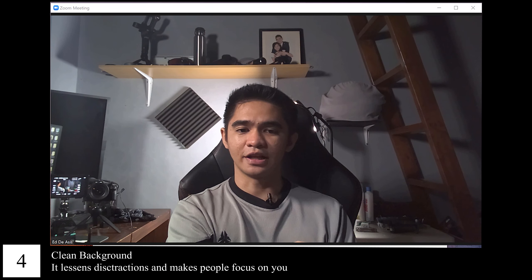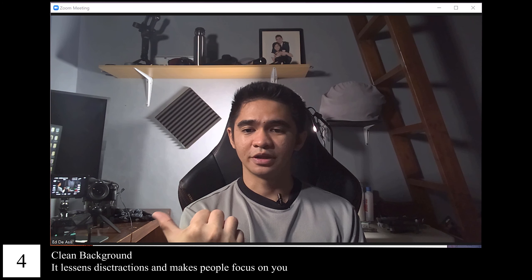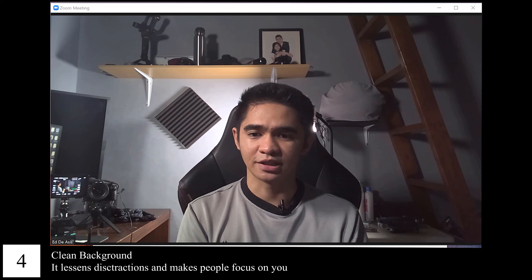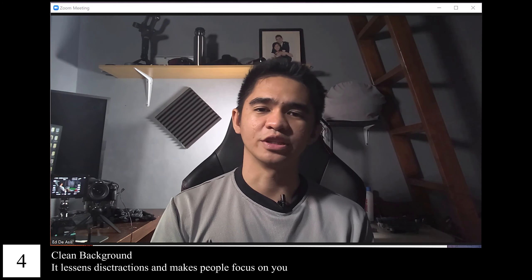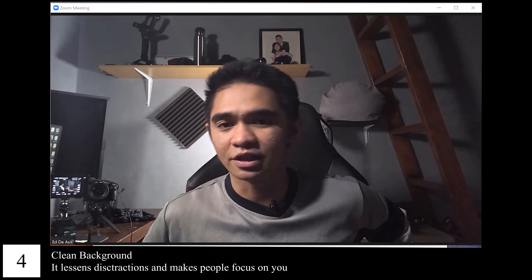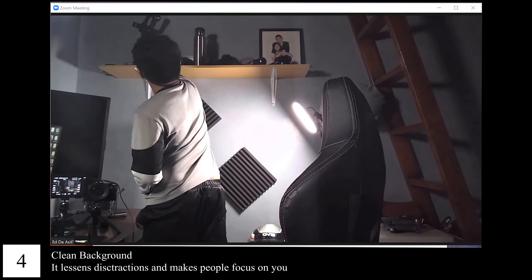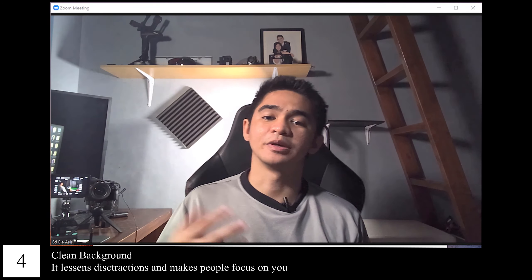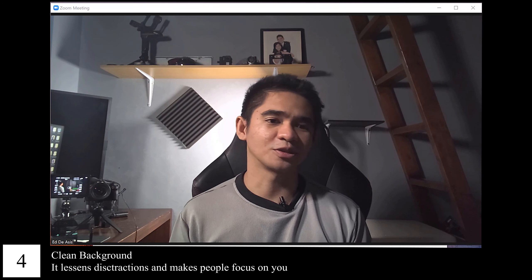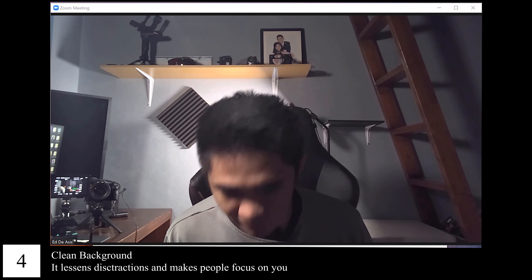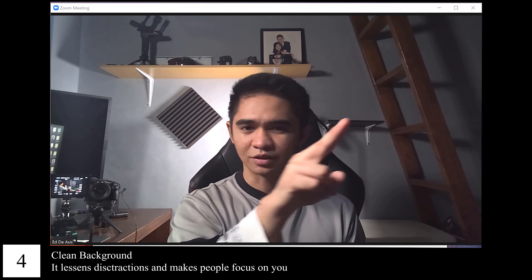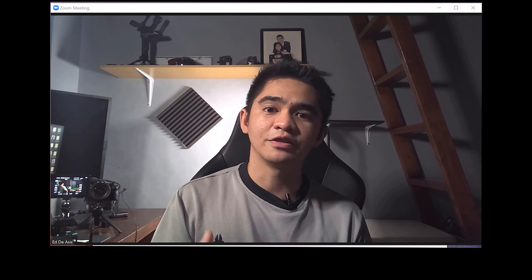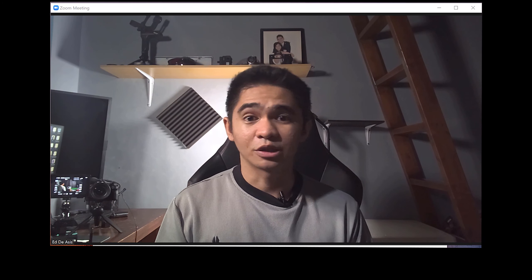After webcam and lighting, we're going to focus on the background. As you can see, the background looks a little messy — there's alcohol, bags, a drone, gloves, everything on top is cluttered. We need to clean that so it doesn't distract viewers. I also have a lamp in the back that helps separate me from the background, which is part of the lighting tip. After cleaning up, as you can see there are no distracting things, and it looks more presentable overall.